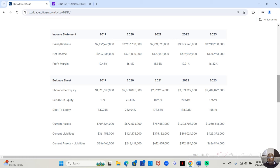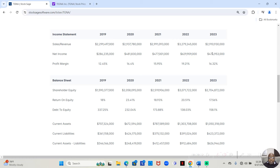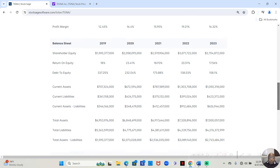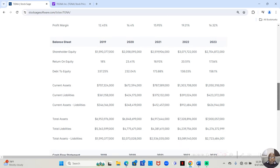In 2022 they made 3 billion 279 million 245 thousand of that they retained 629 million 909 thousand that was a 19.21 percent profit margin. And in 2023 they made 2 billion 910 million 930 thousand of that they retained 474 million 953 thousand that was a 16.32 percent profit margin. So we see that their sales and revenue are increasing every year until 2023 where it dropped off some and so did the net income which brought down the profit margin.